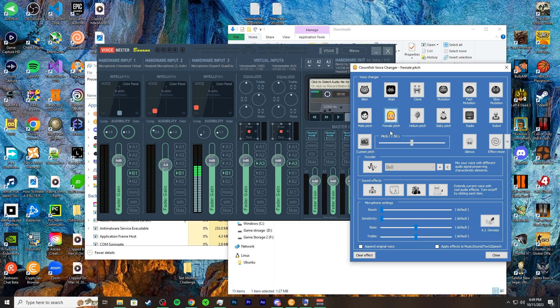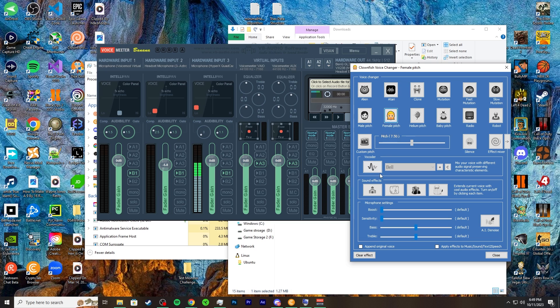If you want more on Clownfish and VoiceMeeter in general, go ahead and check out the ultimate VoiceMeeter series — the only one on YouTube for a few months now, at the time of this video. That's generally how you use the Clownfish voice changer. If you don't want any voice effects and want it still open, click Clear Effect and you won't have any effects on. If you want to sound like helium — that's what the pitch customization sounds like — you can do all that.